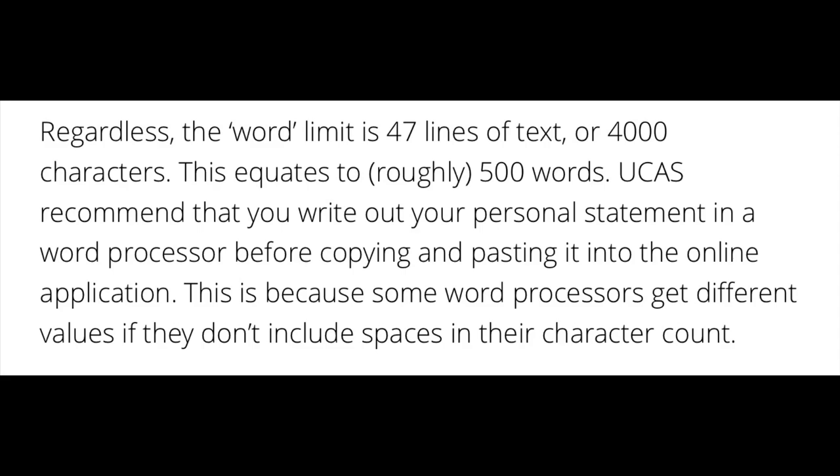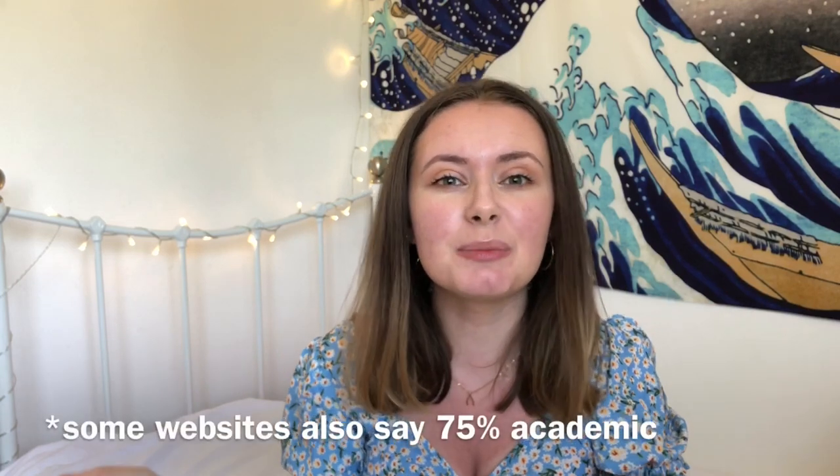Russell Group universities or universities where you're applying for quite an academic course do prefer your personal statement to be mostly academic stuff. I've heard the rule that about 60-40 — so 60% has to be academic, 40% can be about extracurricular things you've done. For Oxbridge they recommend 80% or even 90% academic. It is subject specific, so you can't start writing your personal statement until you know exactly what course you're applying for, and if you're applying for completely different subjects at different unis then you'll have to make sure your personal statement fits all of the subjects.